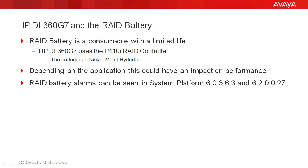The P410i supports writing to cache which requires a battery. The battery is a nickel metal hydride. This battery is considered a consumable and will have a limited life. Depending on the application, the deprecation of the battery could have an impact on performance and or upgrades.